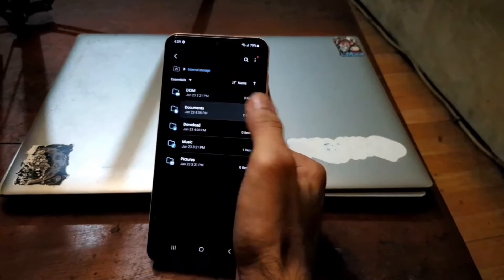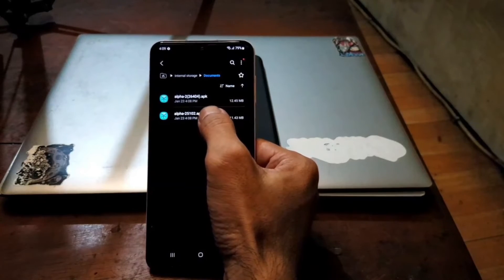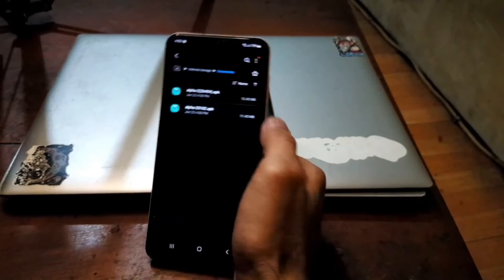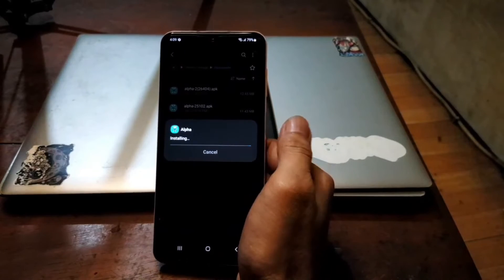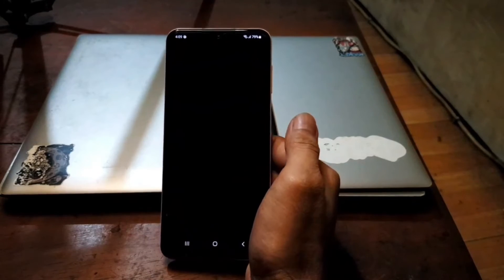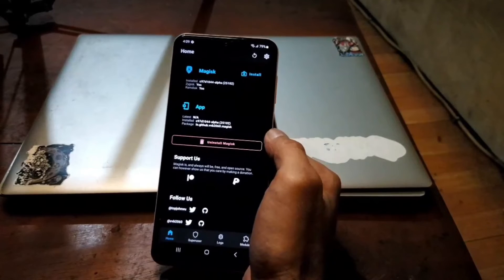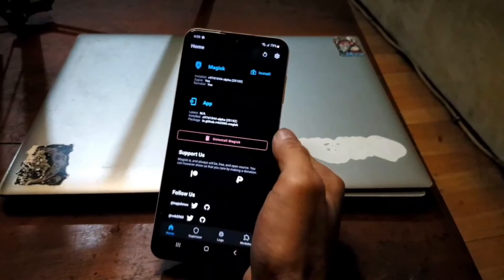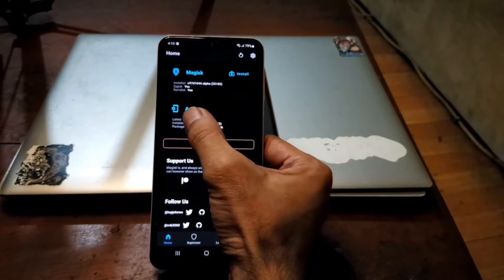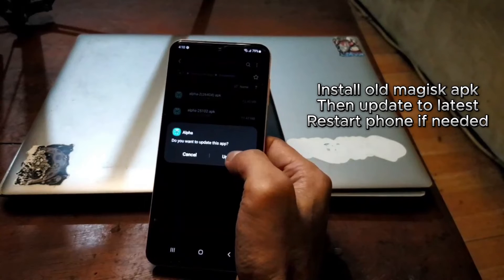Now we are on the home screen again. Go to My Files, internal storage, and the command folder. I already copied two Magisk Alpha APKs: the old one, version 25102, and the latest one, version 26104. First, install the old one. If the file manager asks for permission, just give it. Open it, allow it. Sometimes it will ask for an automatic update - just give it. It will restart in five seconds. You can see we are now using version 25102.